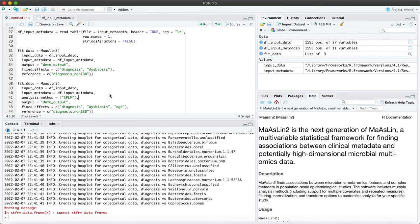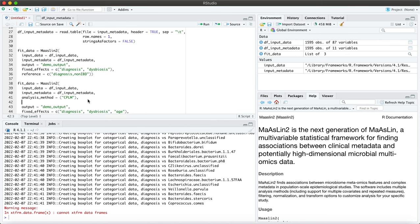If you're using non-count data like CPLM, then you can normalize using TSS or CLR. For the purposes of today, let's just do none for both normalization and transformation.